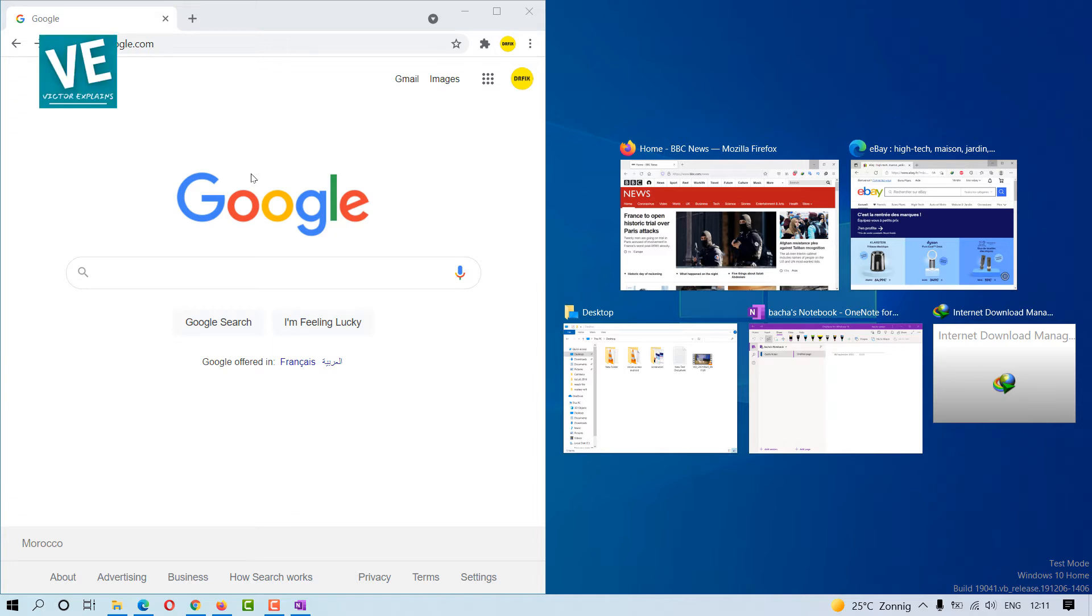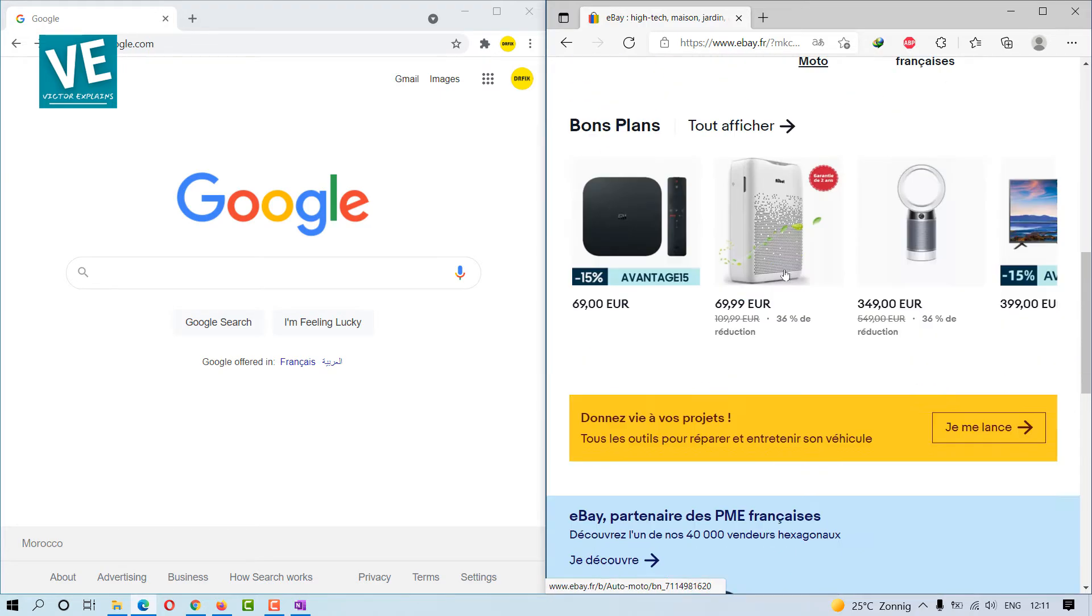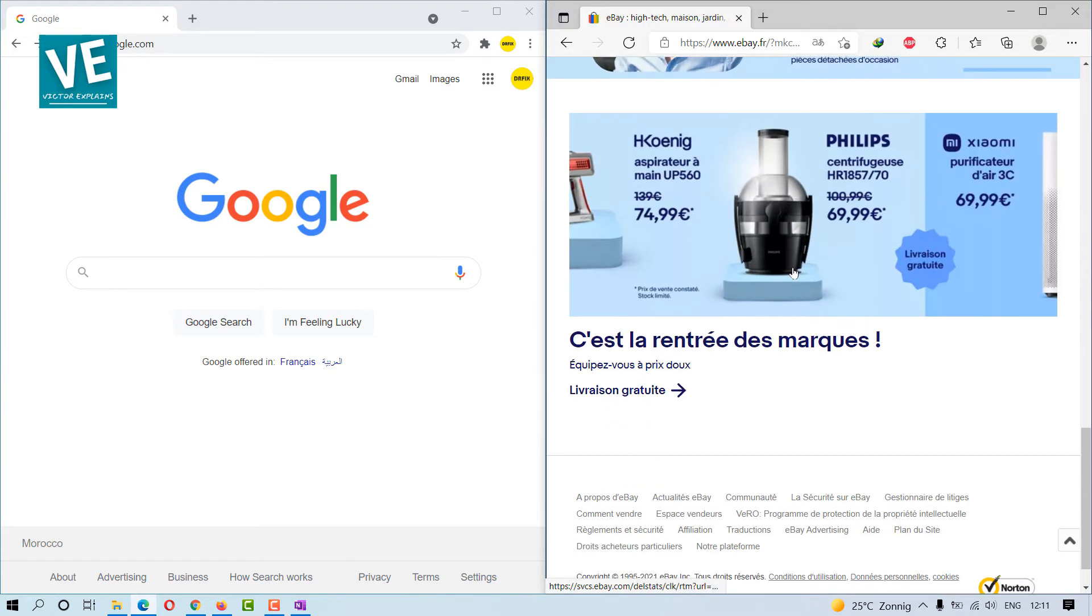On the right, a collection of other active windows will appear. Click on any of your active windows to snap them into that half of the screen.